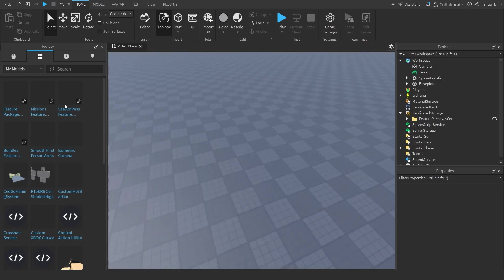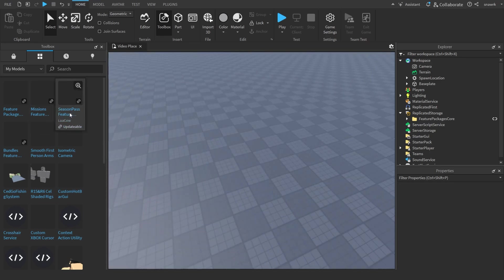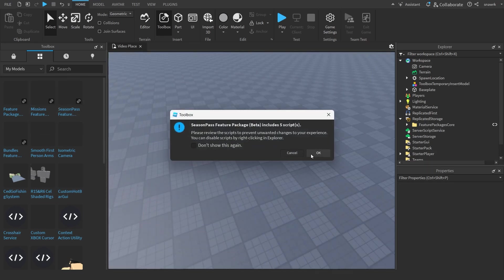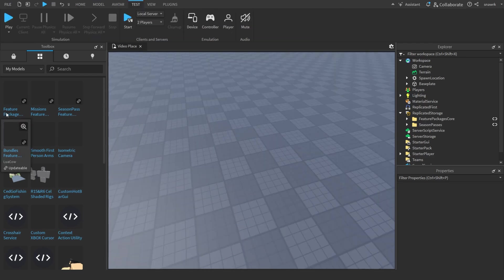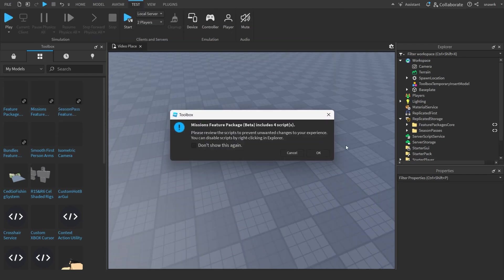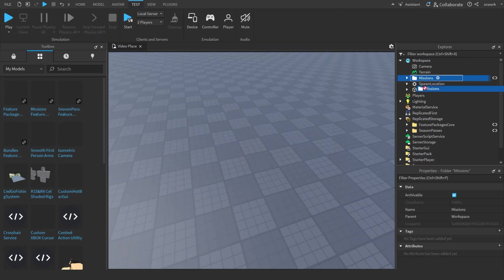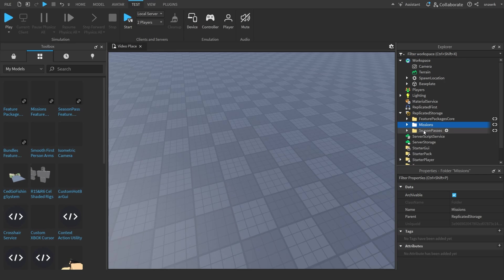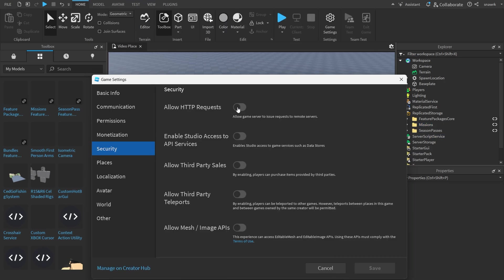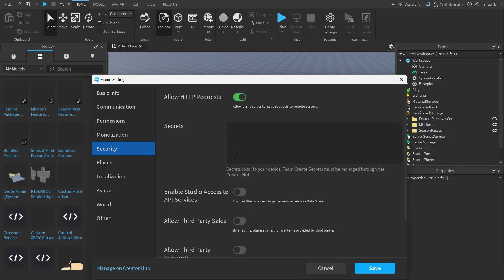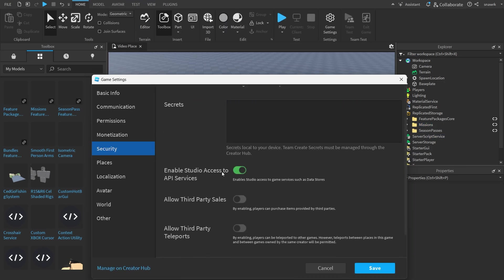Let's say we want the battle pass. We can click on this, click okay, and then put this in replicated storage. Then you want to take the missions too and put that in replicated storage with the season passes because you need the missions to do the season pass. Make sure you have allow HTTP requests and allow access to API services enabled in your game settings.